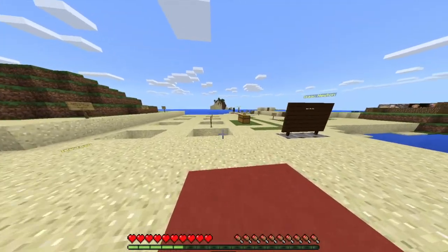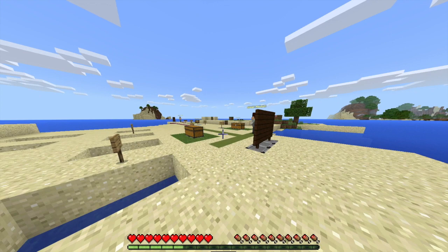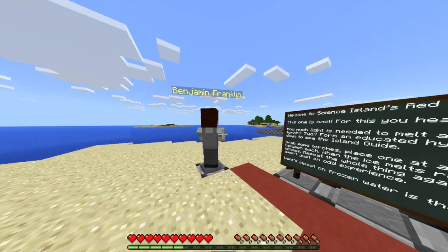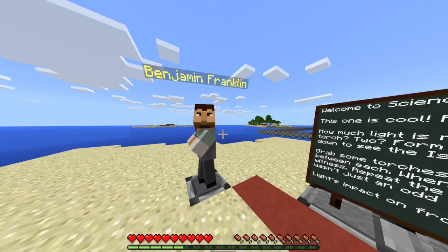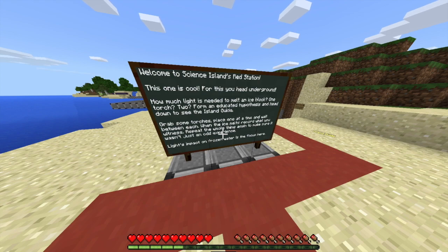By now they've practiced having a hypothesis three times — checking it, modifying it, and recording it in their portfolios. Moving on to the section with Benjamin Franklin: he talks about how much he loves stormy days and light. We're going to go underneath the ground for this one.